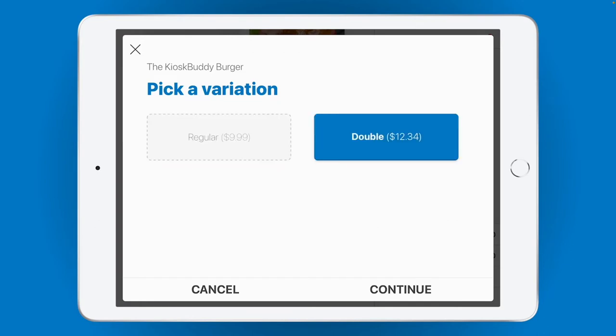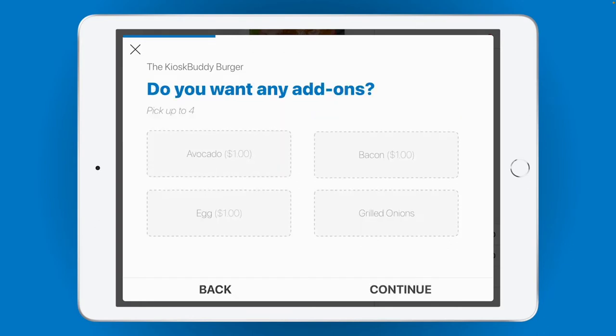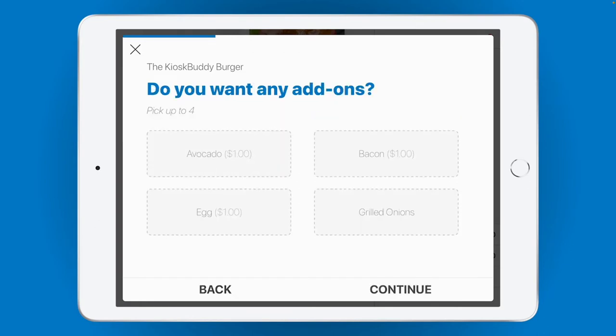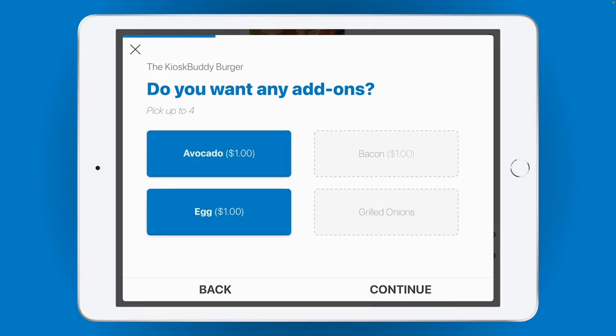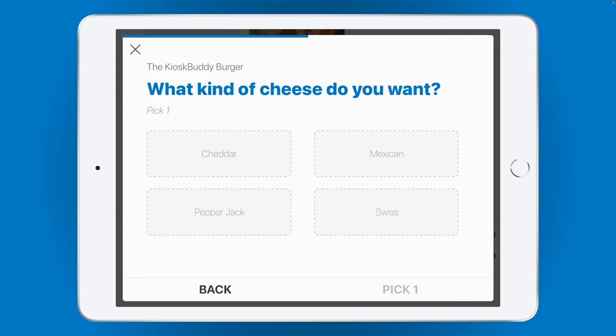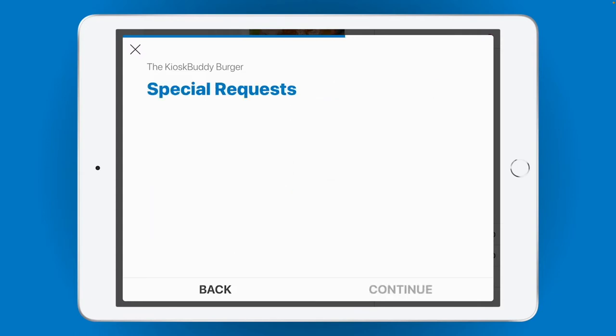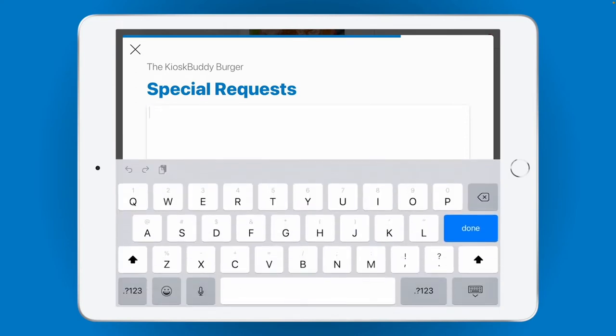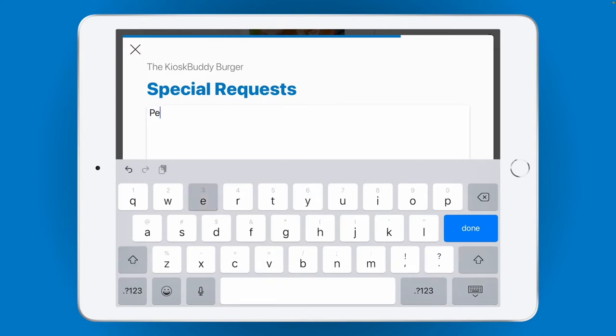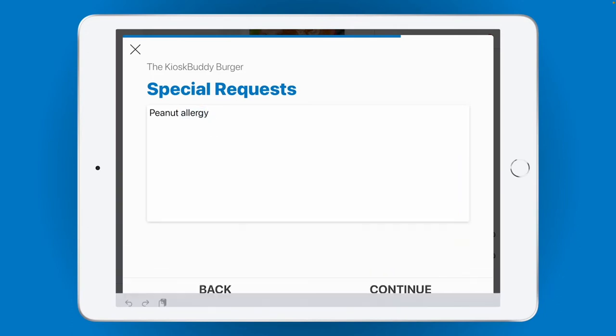Up next, we have the option to add some add-ons to the KioskBuddy burger. KioskBuddy will continue to step through your modifiers, so that your customer can order exactly what they want. Once that's complete, we move on to an optional special request screen, where the customer can type in any special request they'd like. For example, perhaps they're allergic to peanuts and need to let you know. This info gets passed on to your back-of-house staff later.